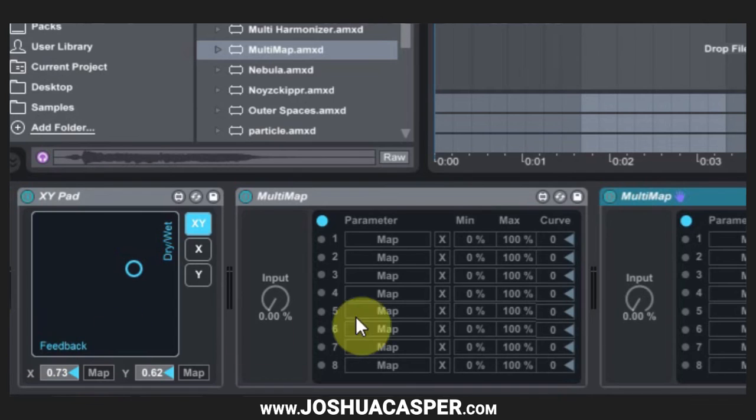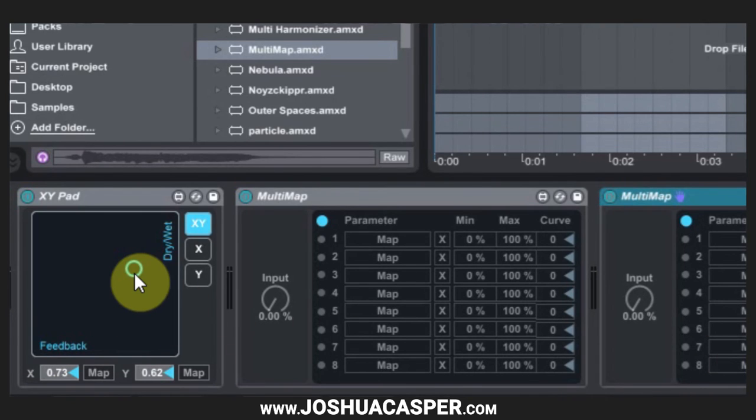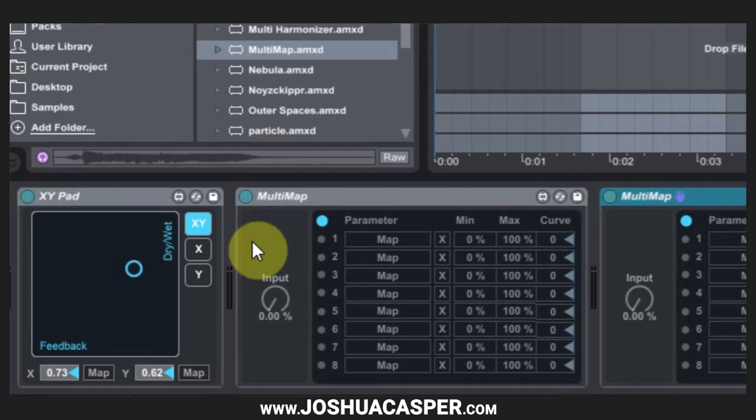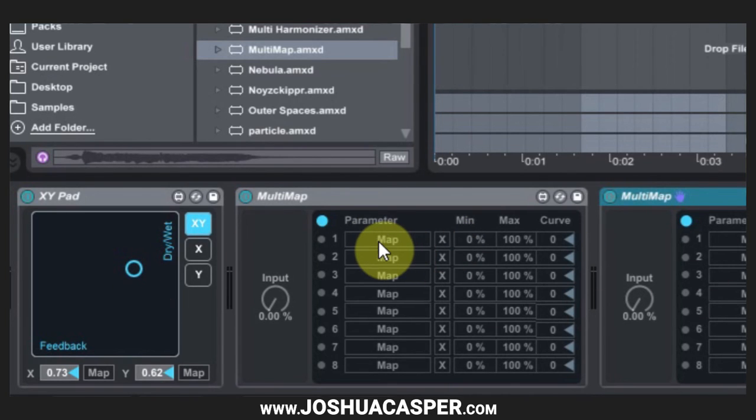Now we can have up to eight different parameters being adjusted by the x-axis and eight different parameters being adjusted by the y. So obviously you can get quite crazy with this, but just be careful not to go overboard.